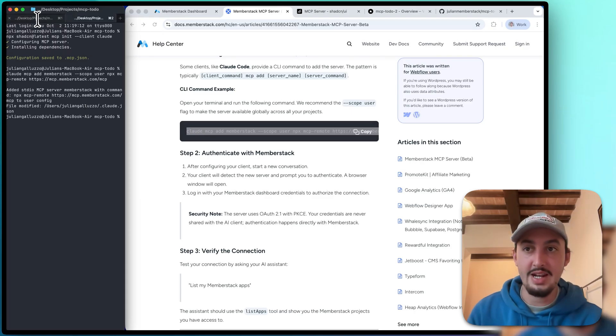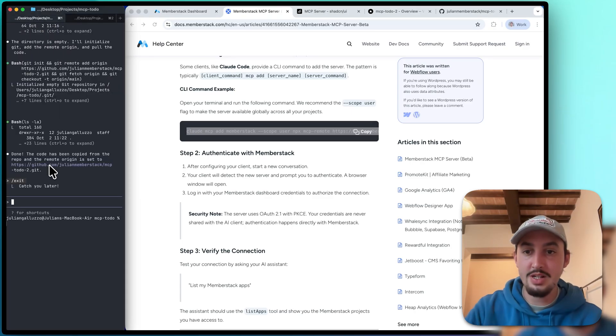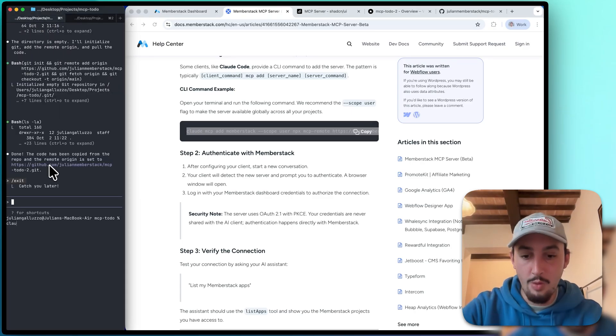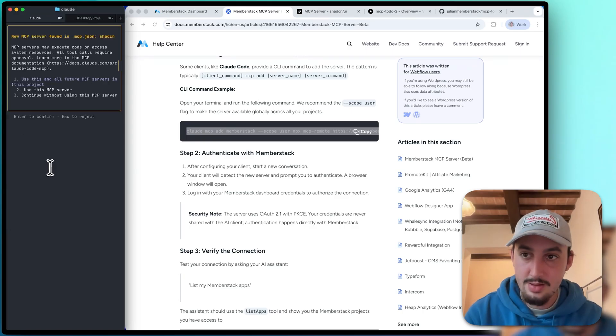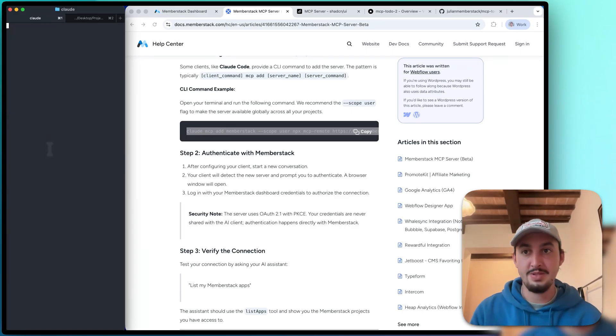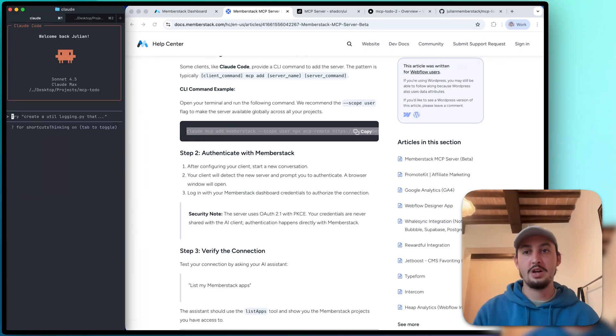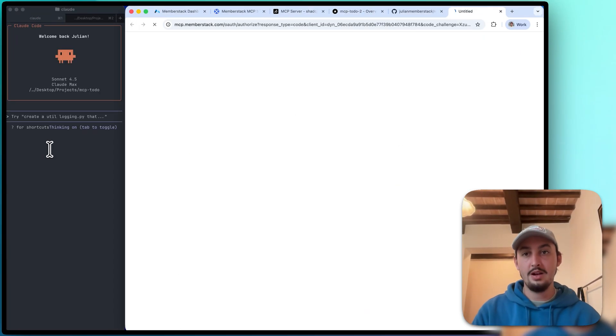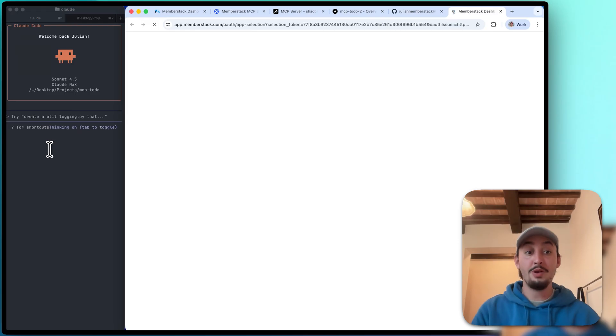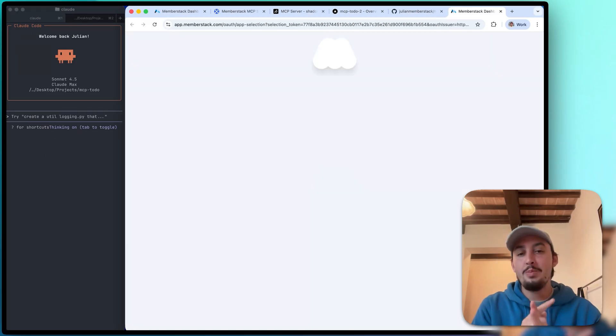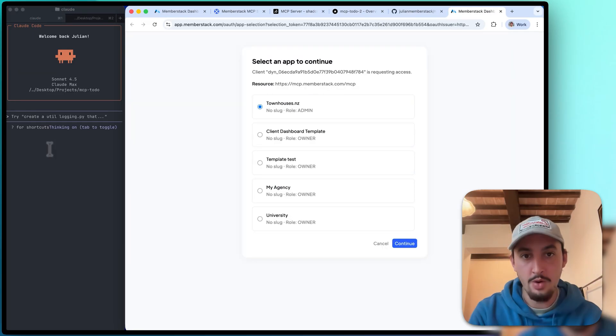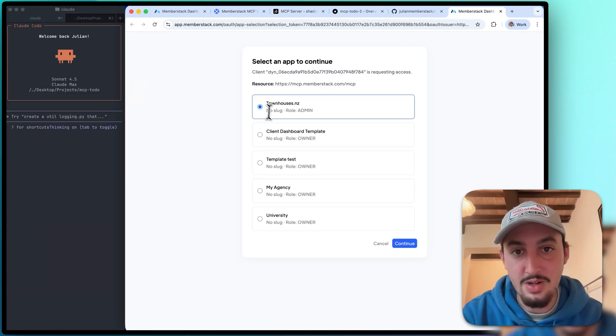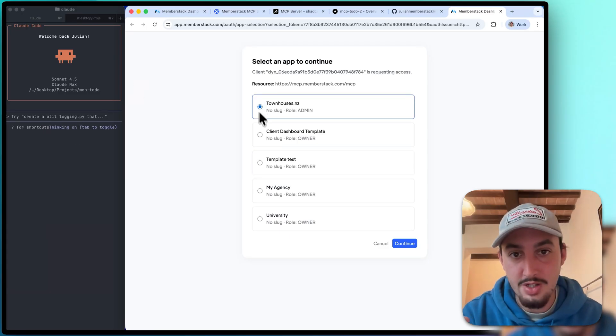So I'm just going to go ahead and copy that and paste it into this terminal window. All right, it says it was done. Now let's go ahead and open Claude Code. So as you can see, it's saying you have new MCP servers. All right, there we go. So it's open, and as you can see now, it is opening a new window here where I can select which app I want to authenticate.